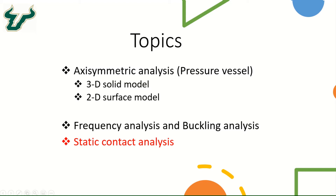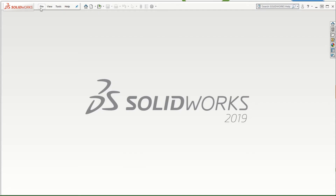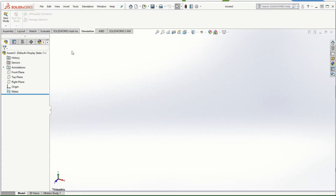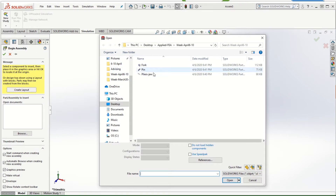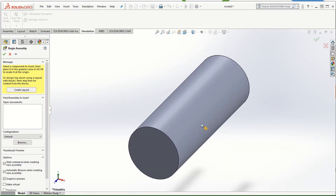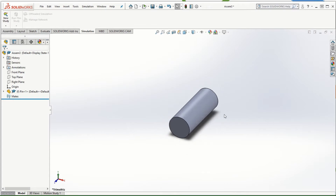Let's download the parts available on Canvas for this assembly. The first thing we're going to do is create an assembly and then do the simulation by defining the contacts. There are basically three parts for this assembly: the pin, the fork, and the plier jaw. We're going to start with the first part, which is the pin.